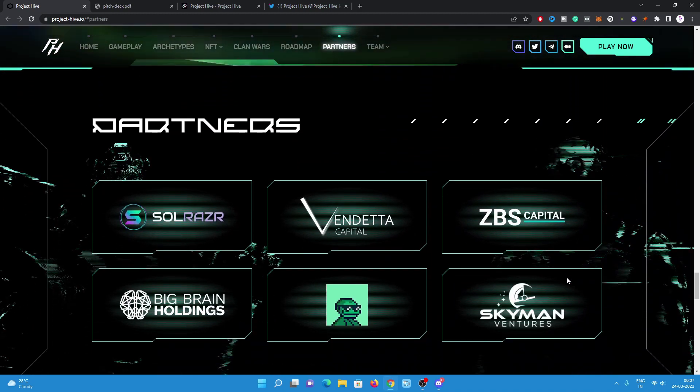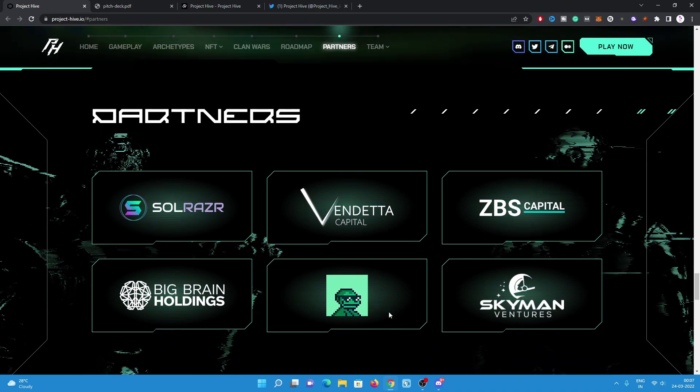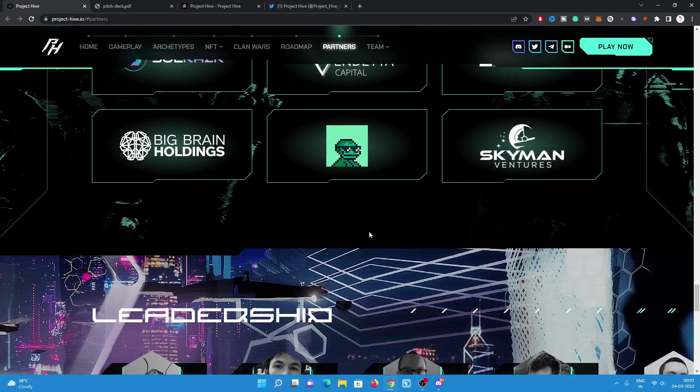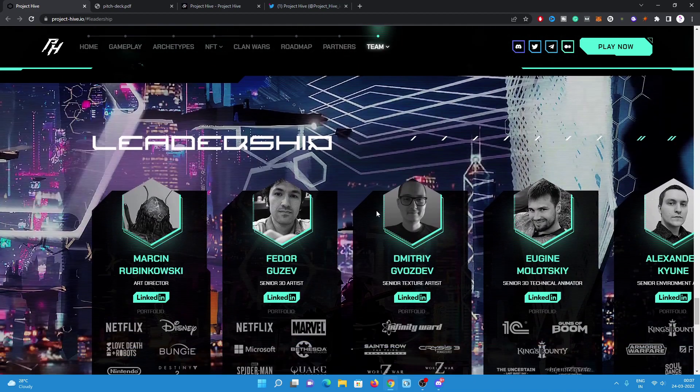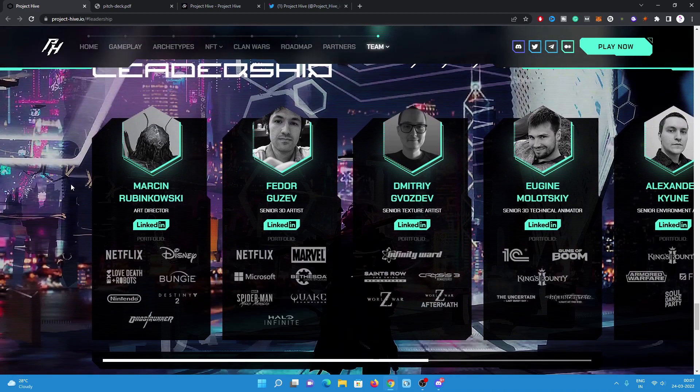Here is the partner list: Solraiser, Win Data Capitals, ZBS Capital, Big Brain Holdings, then Skyvision Ventures. These are some holdings. And here we go for the team. Art director is Marcin Rubin. Fedor Guzev is the senior 3D artist. Dmitry Gusev is a senior texture artist.